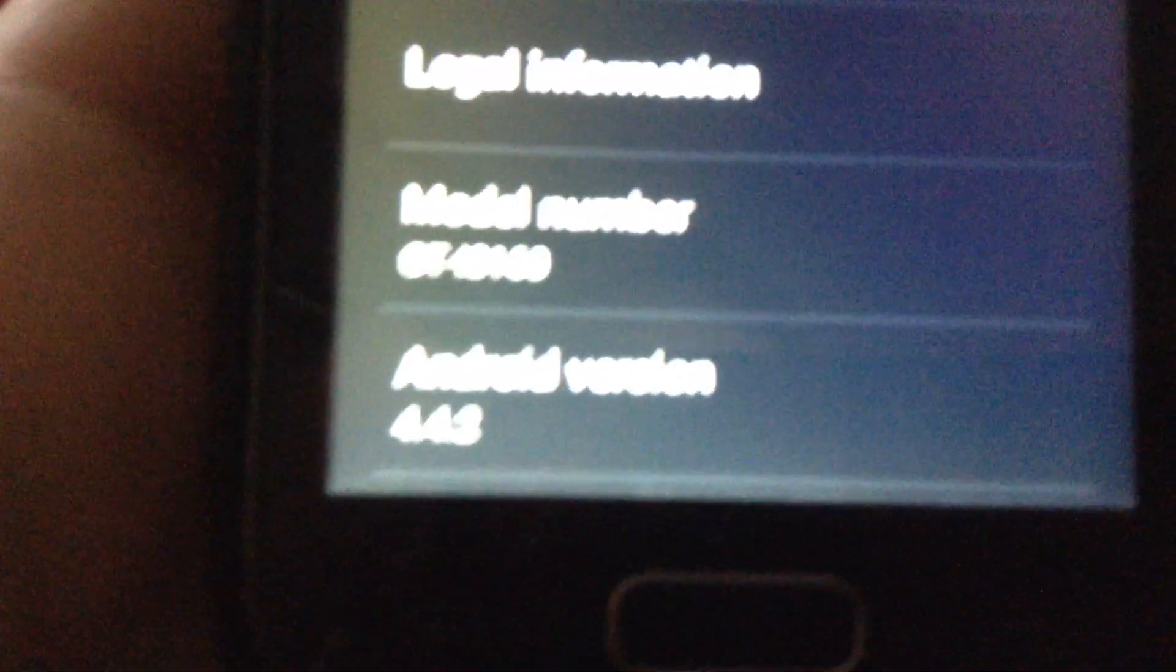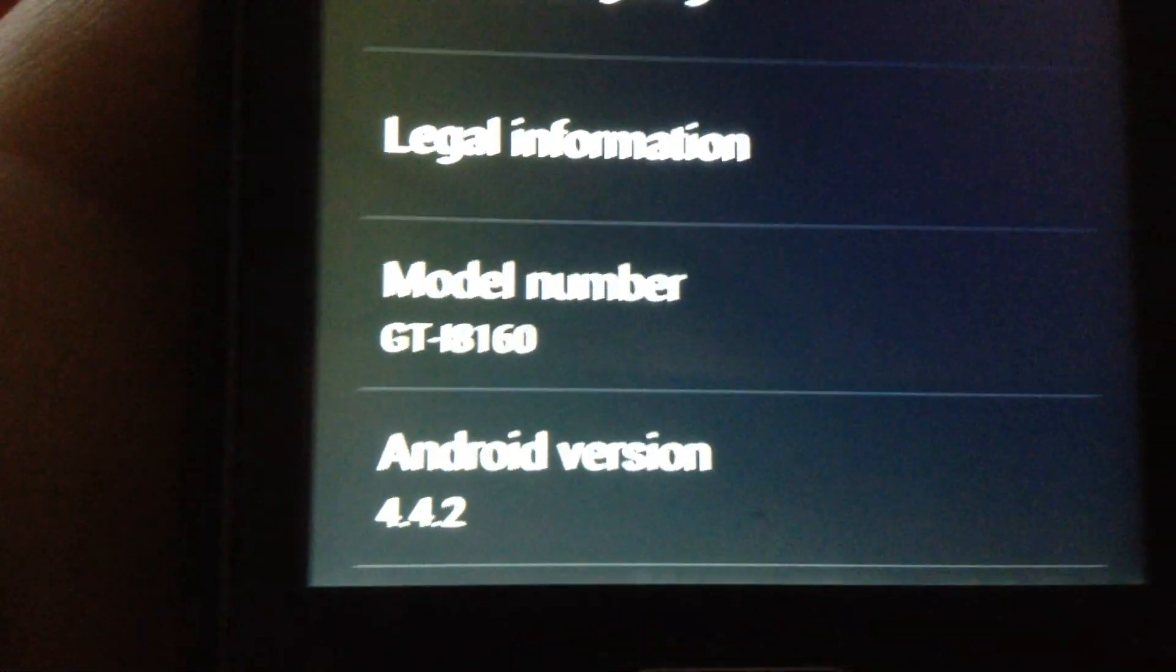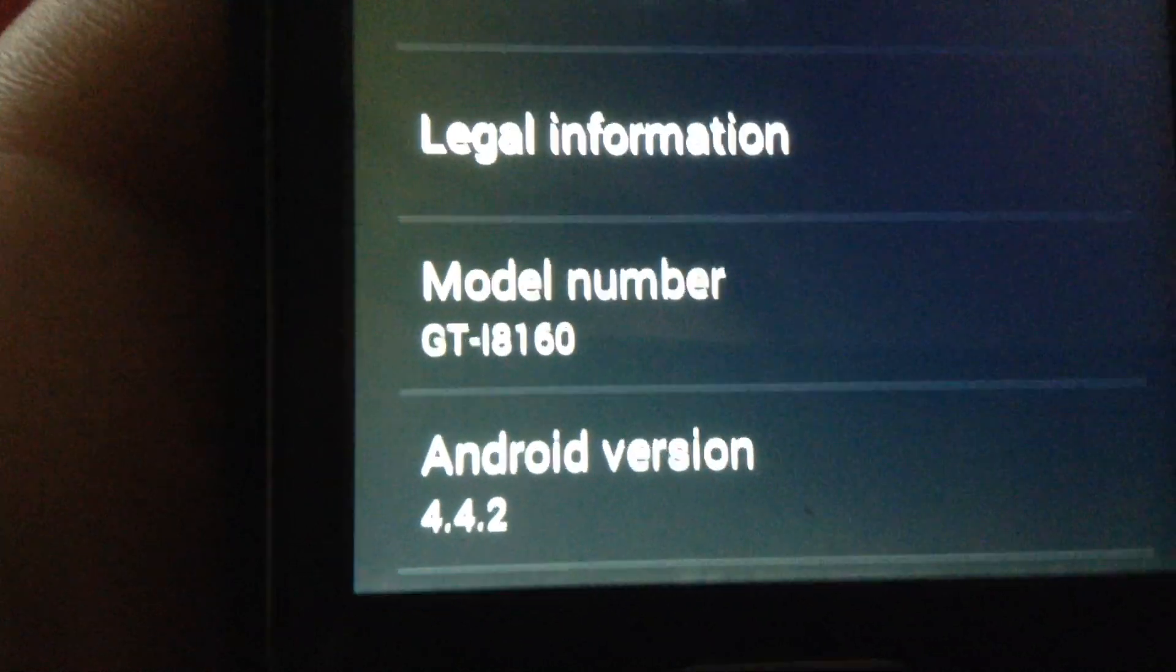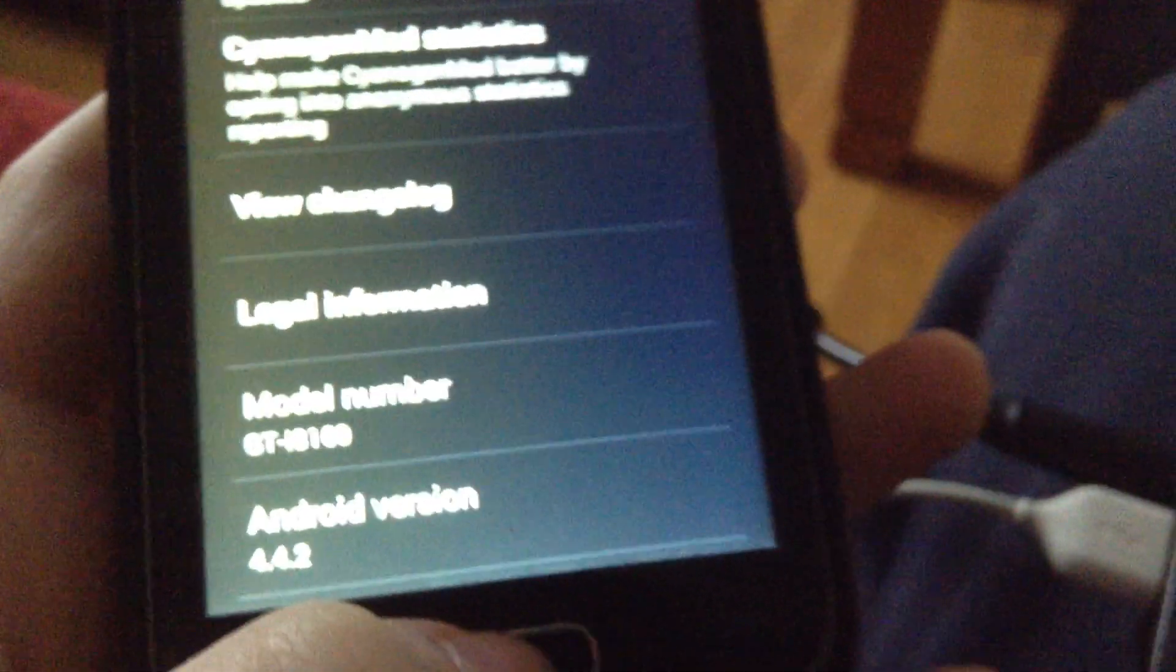Hello guys and today I'll be showing you how to get CyanogenMod 11, also known as Android version 4.4.2, on the GT-I8160, which is a Samsung Galaxy Ace 2. Let's get right into it. For this tutorial you will need